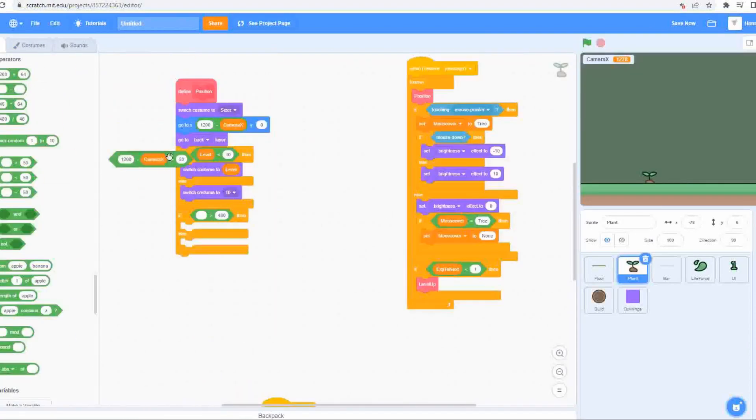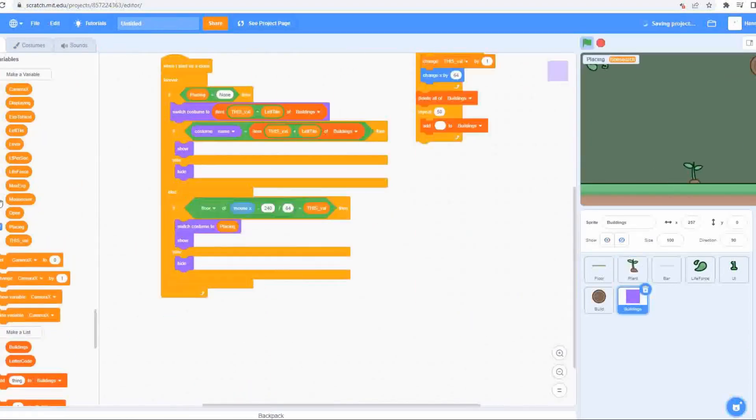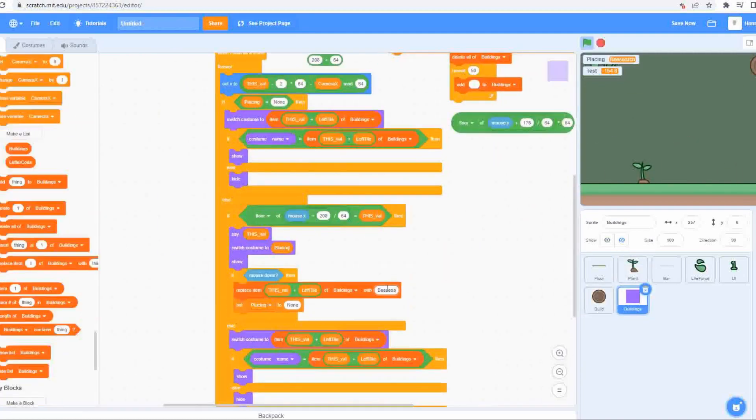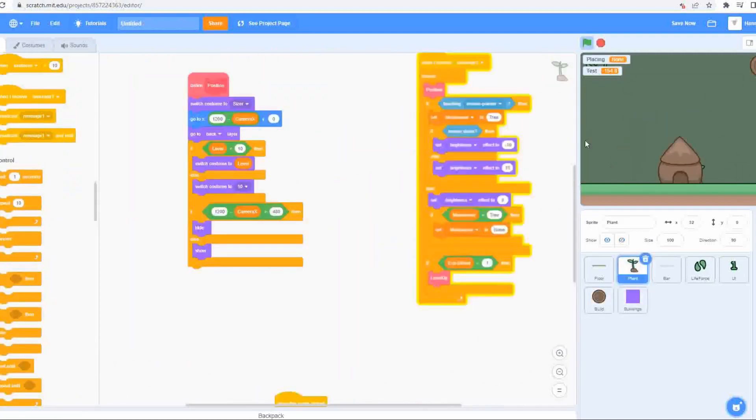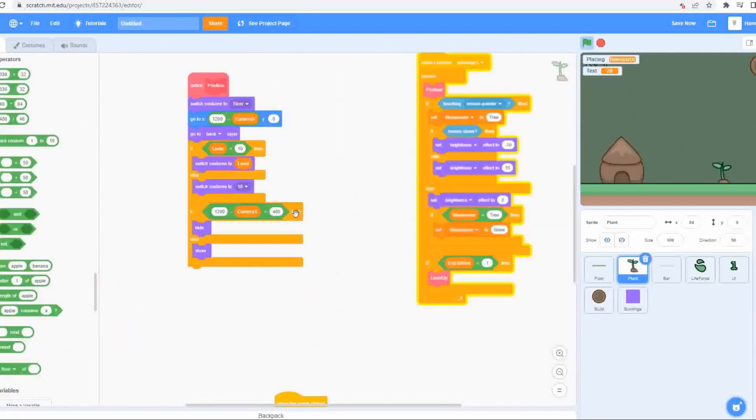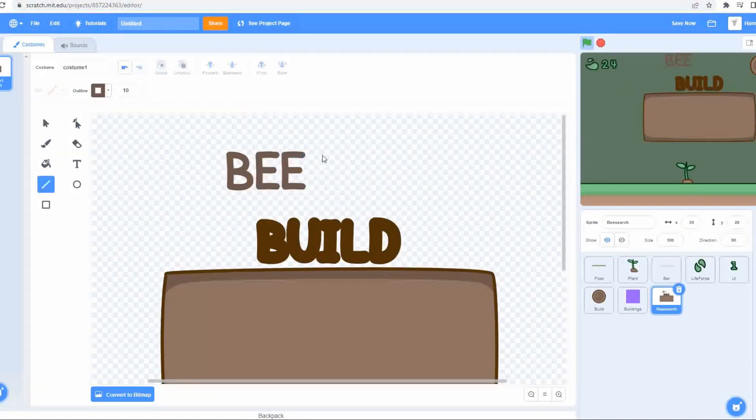I realized that the UI needed to display how much life force it cost to build anything, so I added that in and got the building mechanic working, with the buildings displaying once built. I also made it so you see a ghost of the building where the building will be placed based on your mouse position.